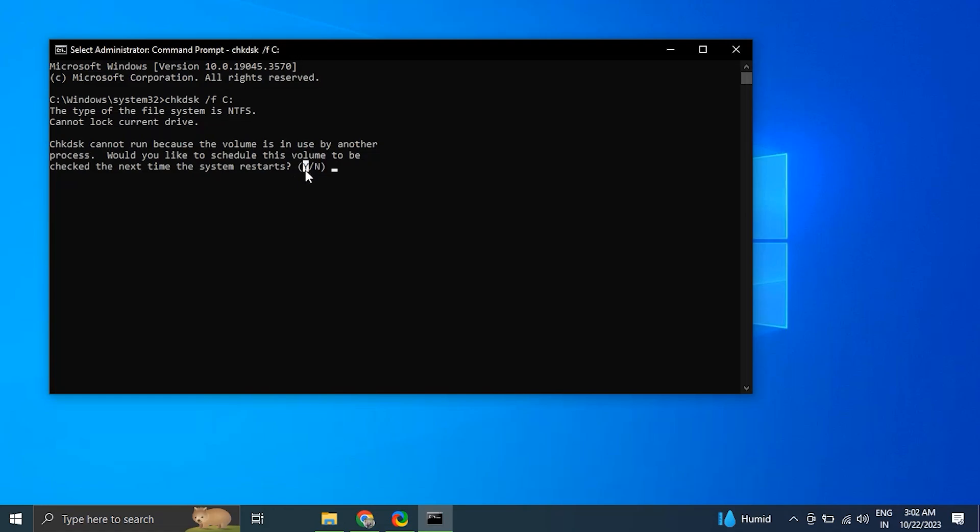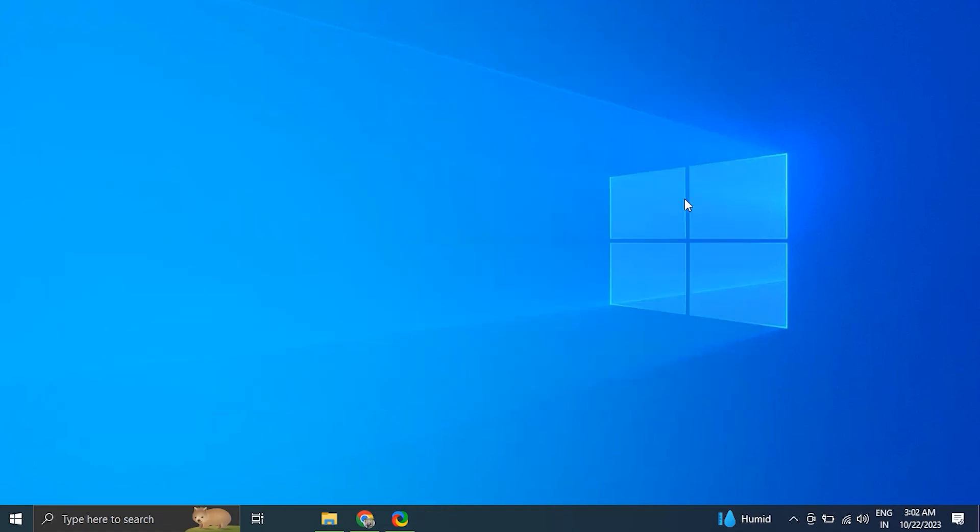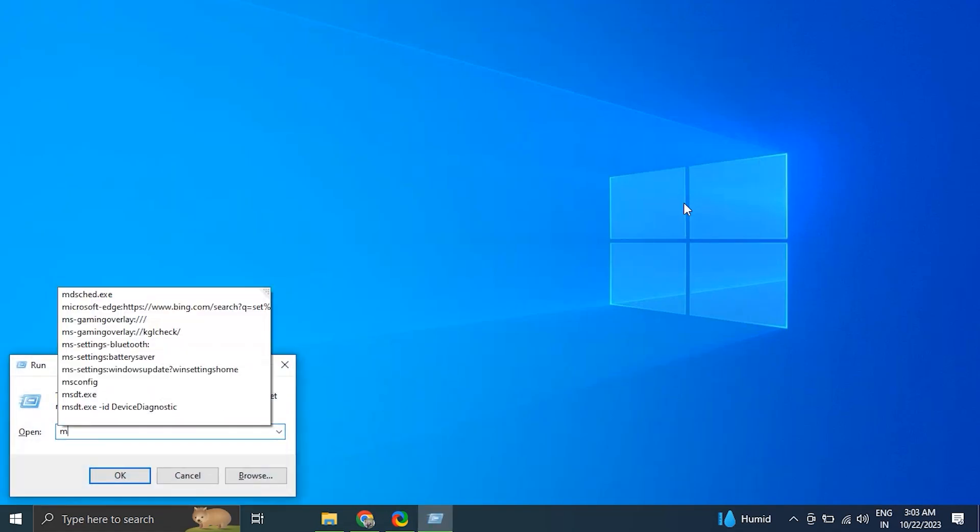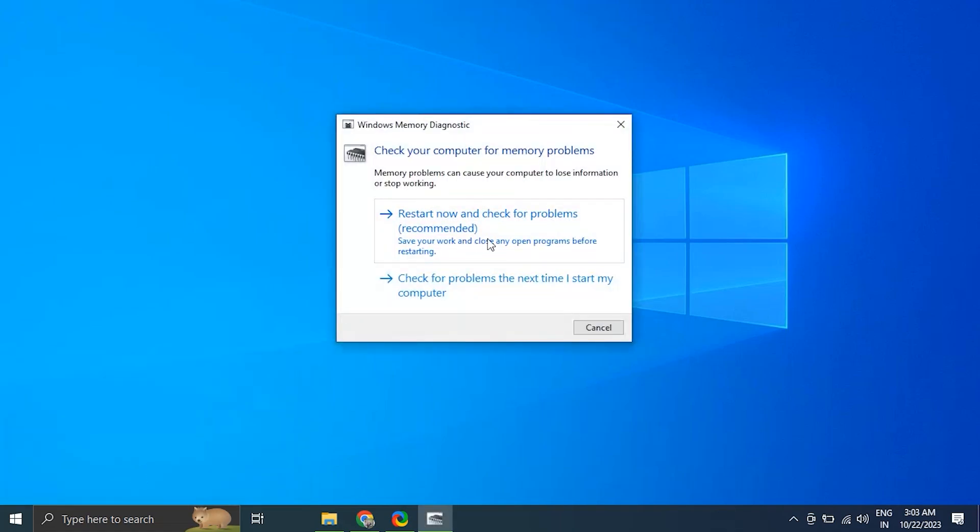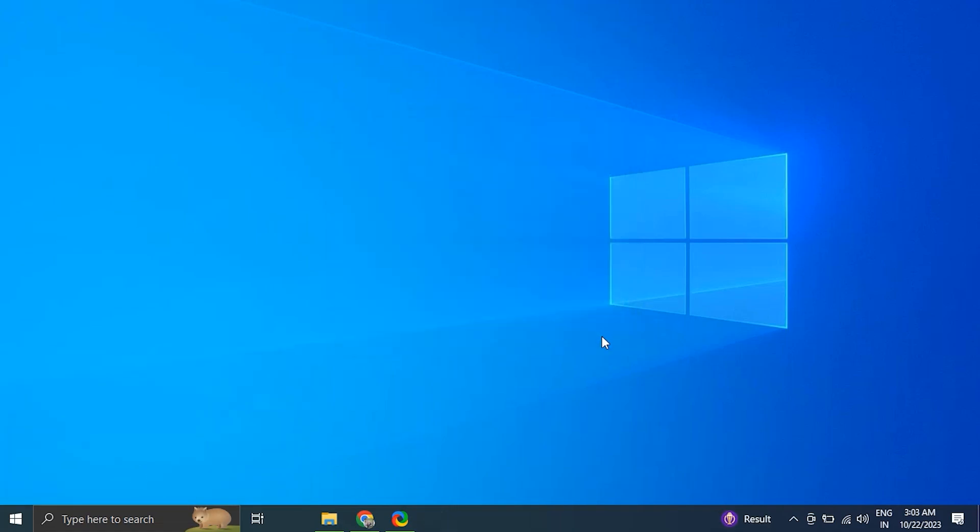Number six: run Windows Memory Diagnostic Tool. Press Windows key plus R to open the Run dialog box and type mdsched.exe and press Enter. Select Restart Now and Check for Problems. The Windows Memory Diagnostic Tool will perform a series of tests to check your RAM for errors. This may take some time. Once the test is complete, your computer will automatically restart and the results will be displayed on the screen.